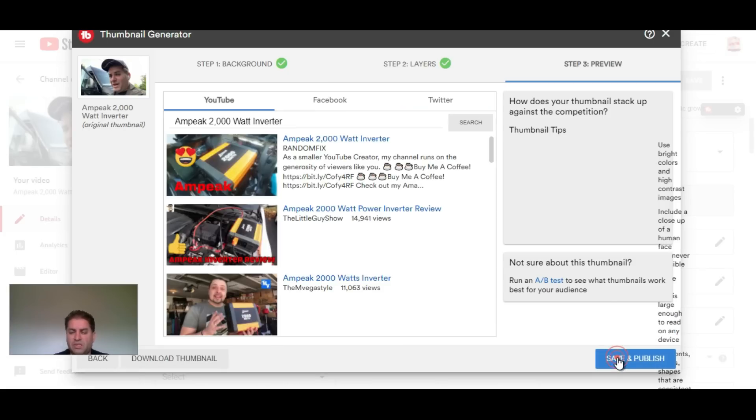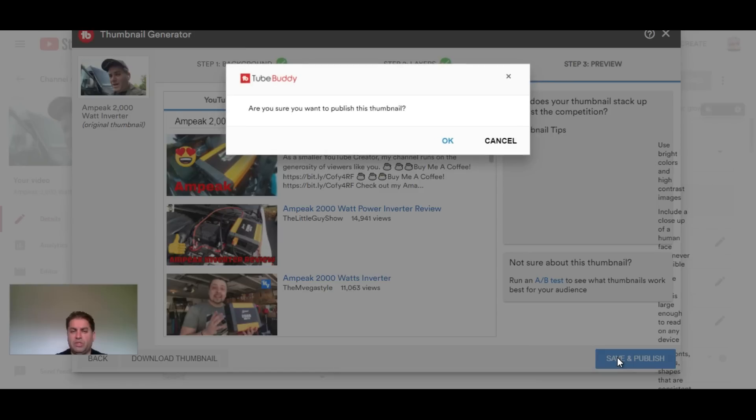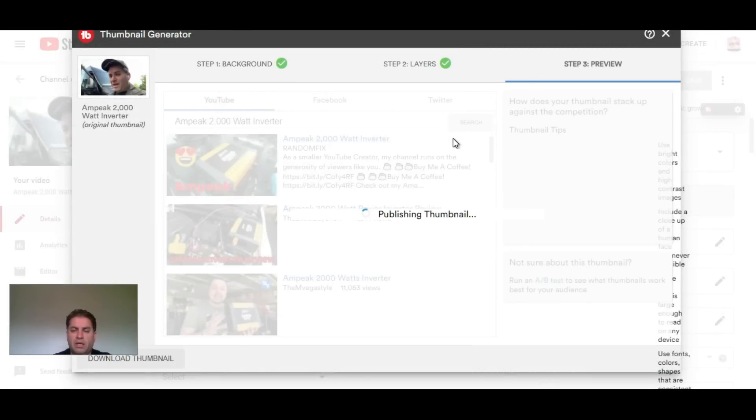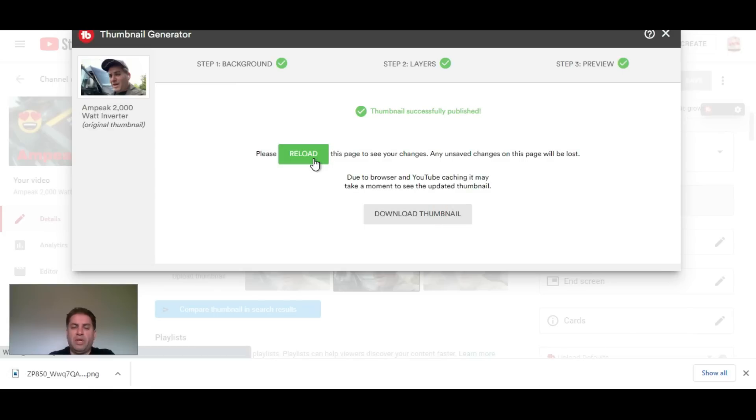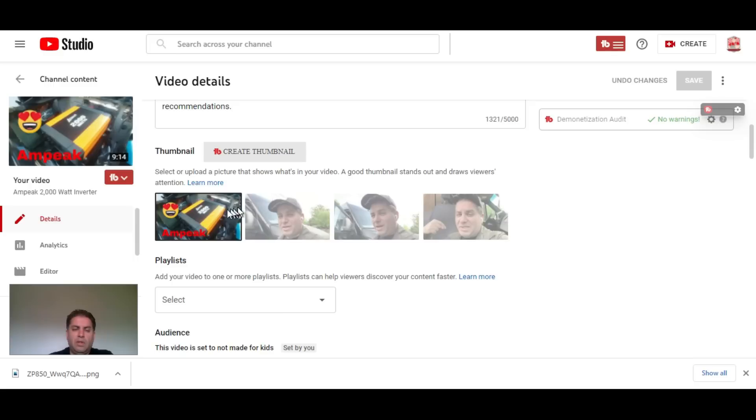All you have to do is hit save and publish, hit OK. Now I can reload the page and it's going to be saved, or I could download the thumbnail by hitting this right here. Let's reload, and there we go.